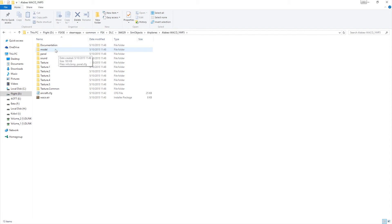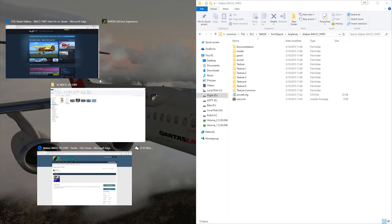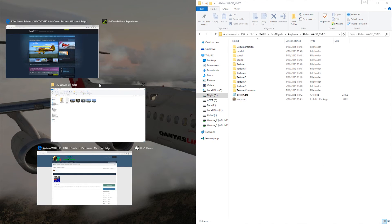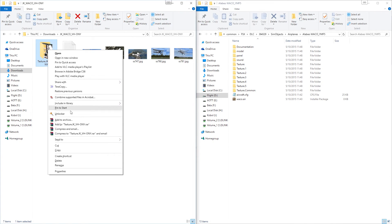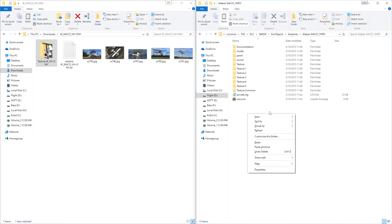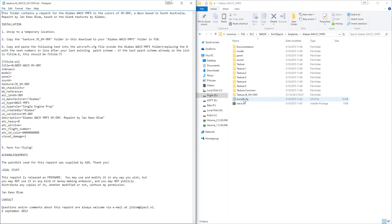Now we're looking at the more traditional file structure that we're used to from the normal way of installing repaints. So this is the main difference I wanted to highlight. We'll put that to one side, and then we do the traditional thing. We grab our texture folder here, copy that one, and paste it in here. There we are, all done. Now we'll open up the README file from the download, and then we'll open up our aircraft.cfg file.